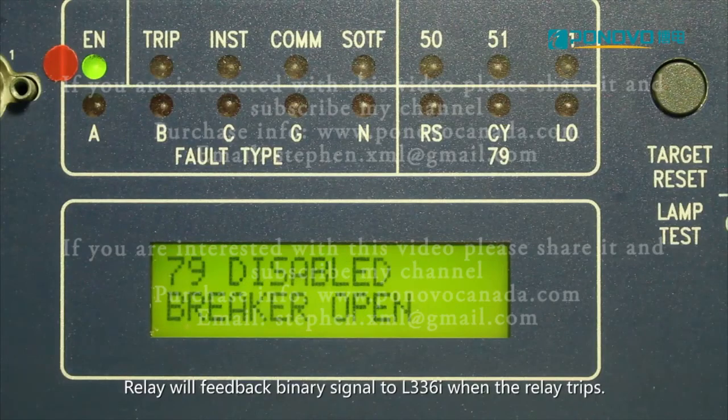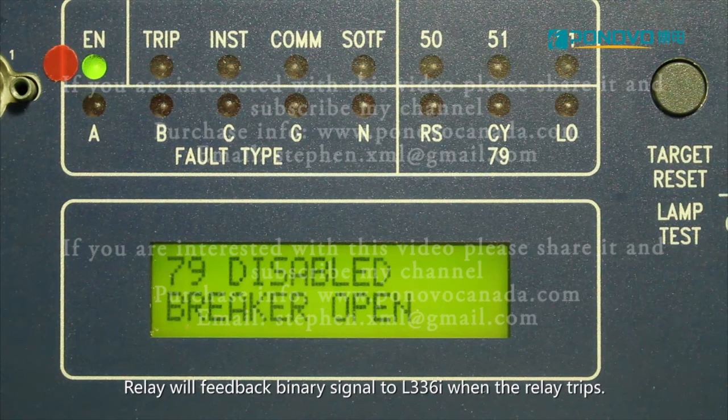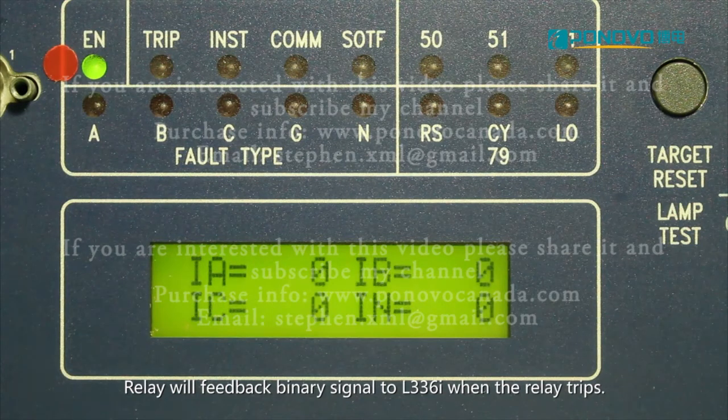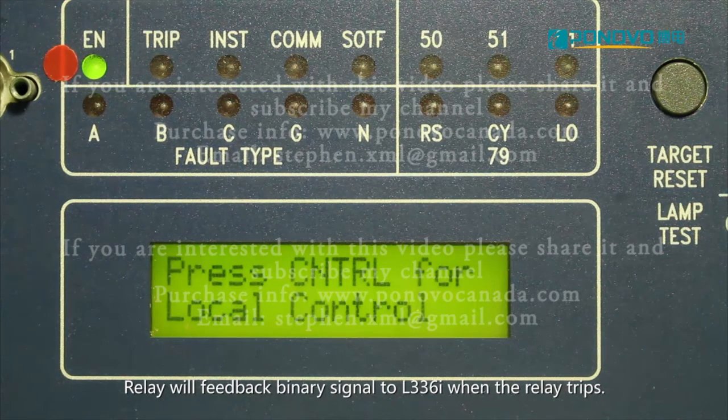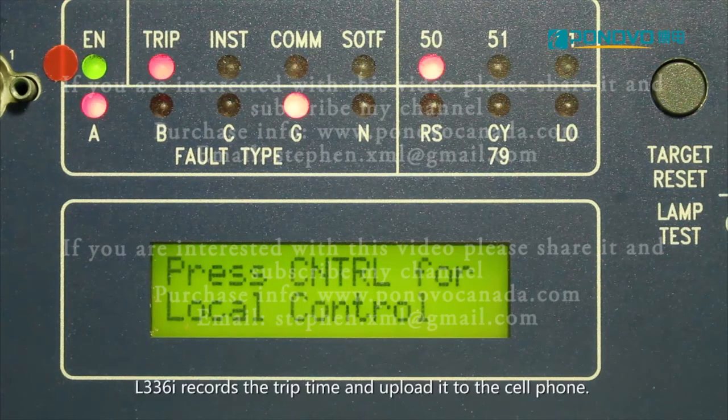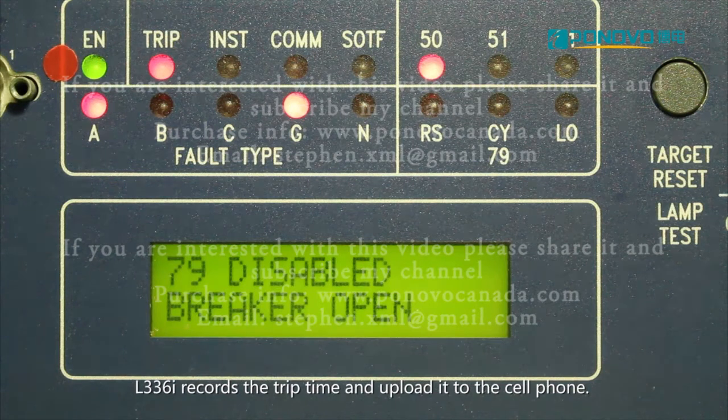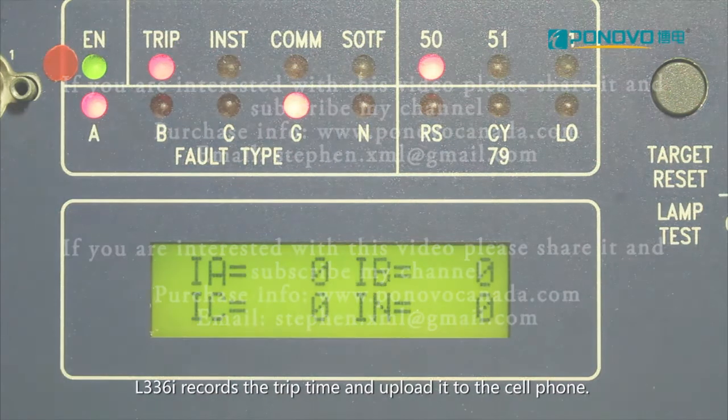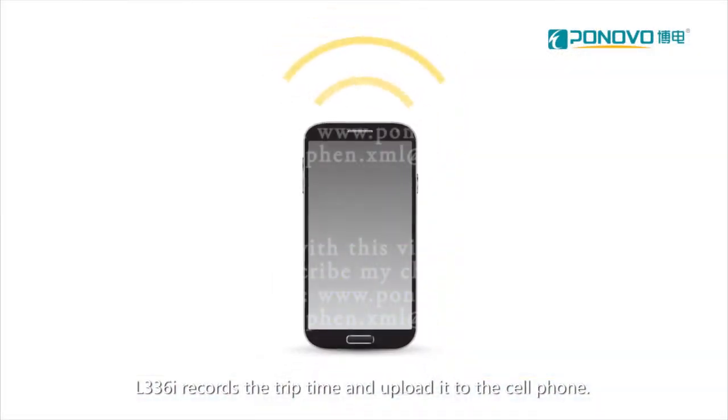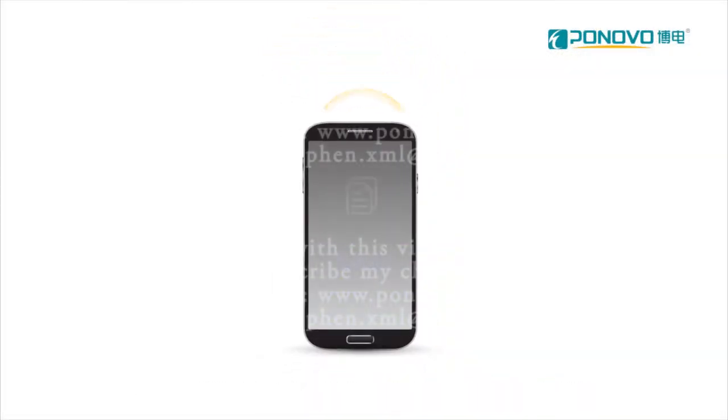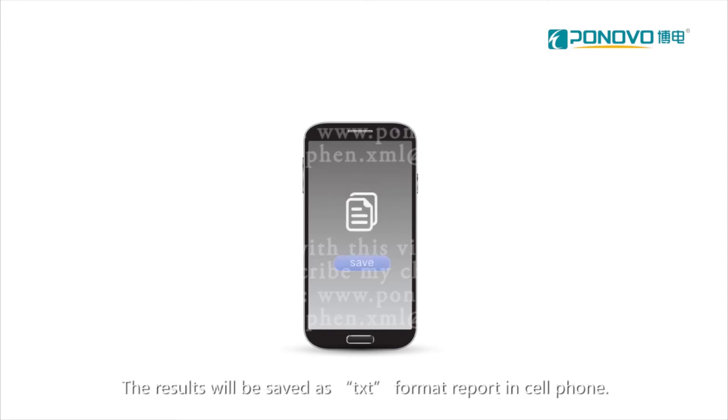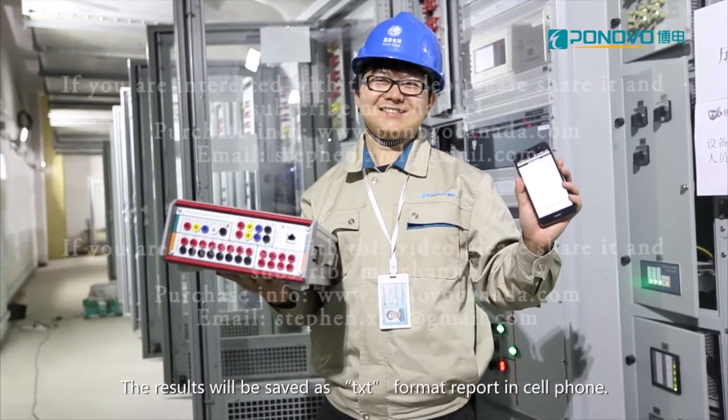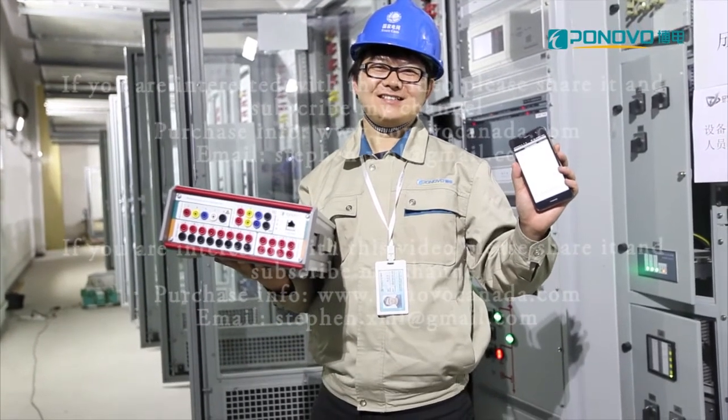Relay will feed back binary signal to L336i when the relay trips. L336i records the trip time and uploads it to the cell phone. The results will be saved as TXT format report in cell phone.